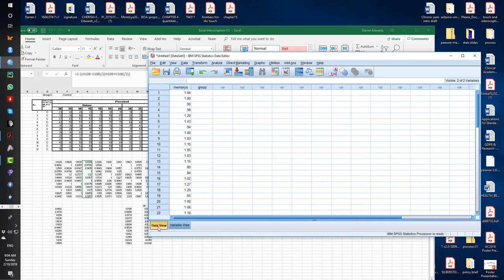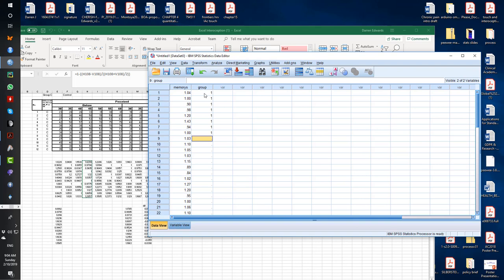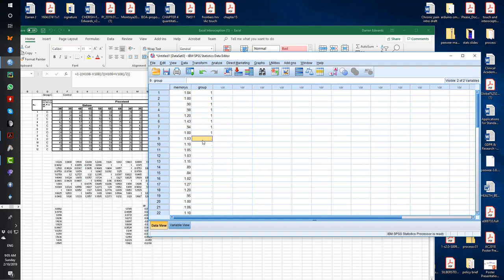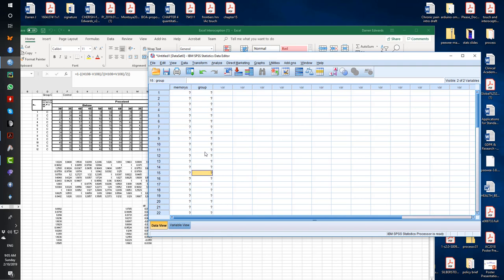So we know the first 12 are, and by the way guys, you can just copy them, do that, do something like this. Copy it in. If you want it to go faster. Delete those because remember, the first 12 are group one.